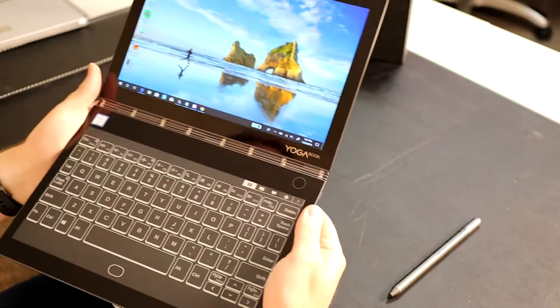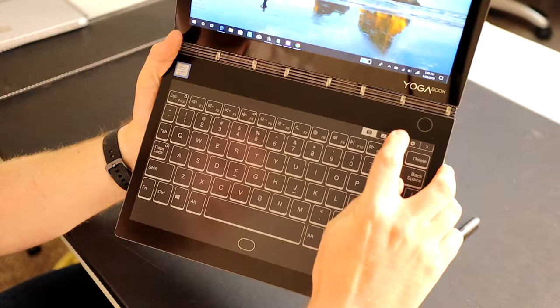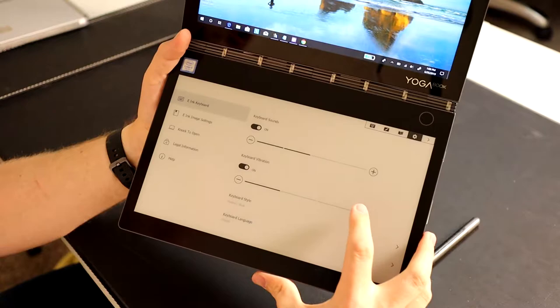This is the unique portion of this Yoga Book. You have a menu along the top: keyboard, note-taking, e-reading, and settings. Let's go into the settings for just a minute because there's some cool things.